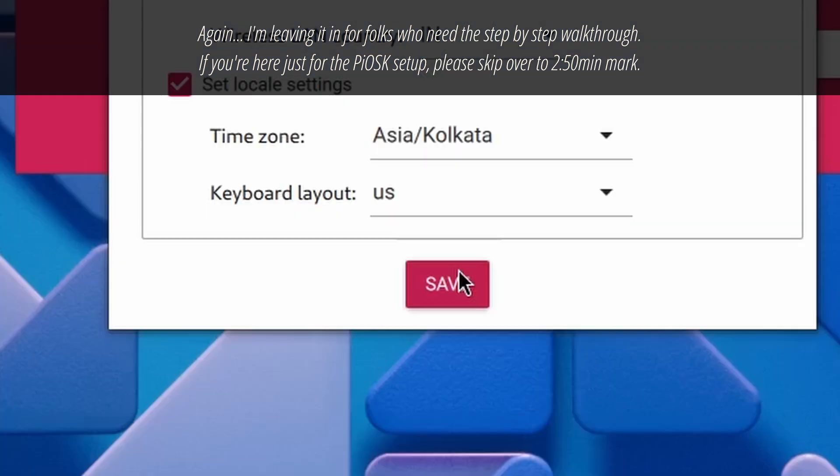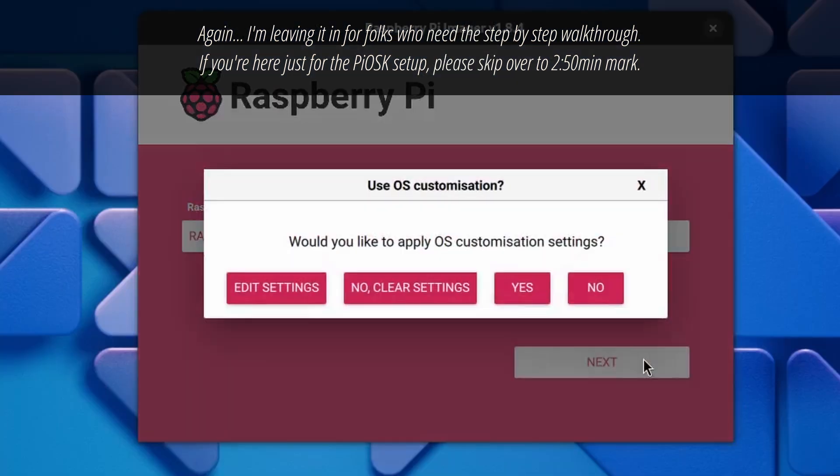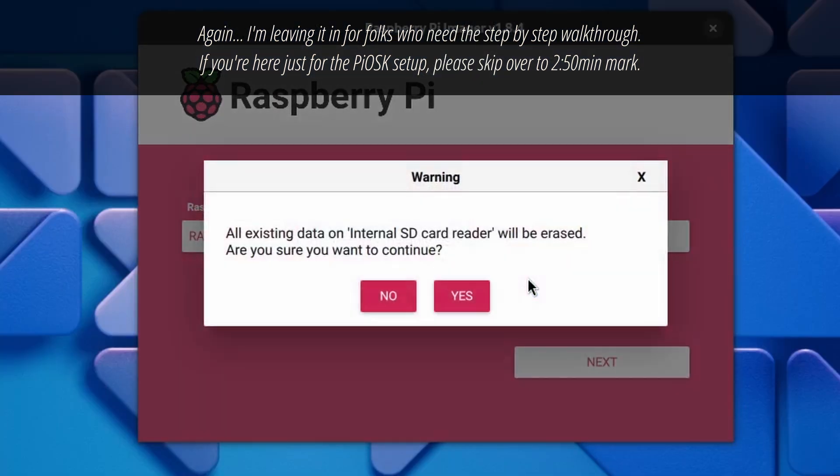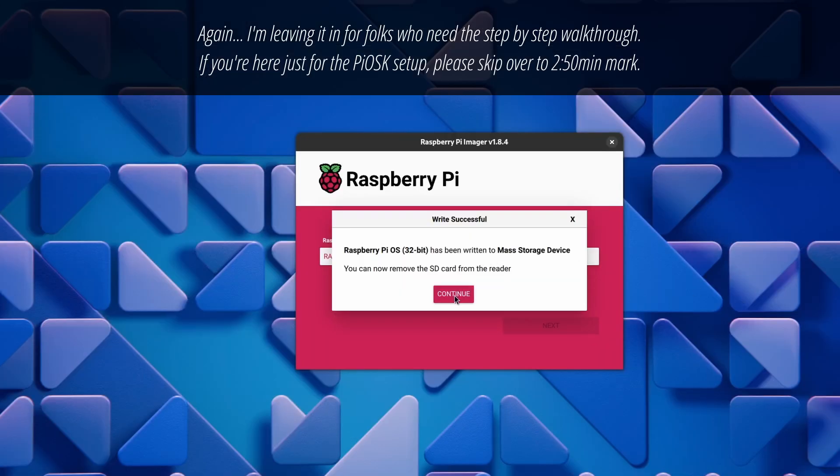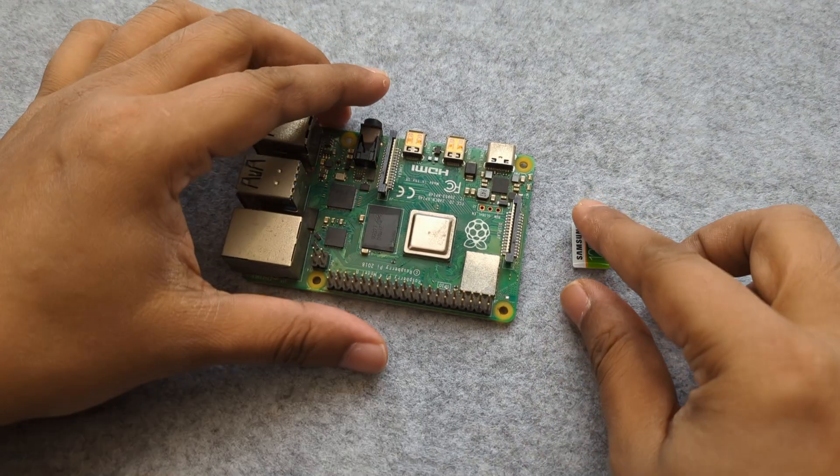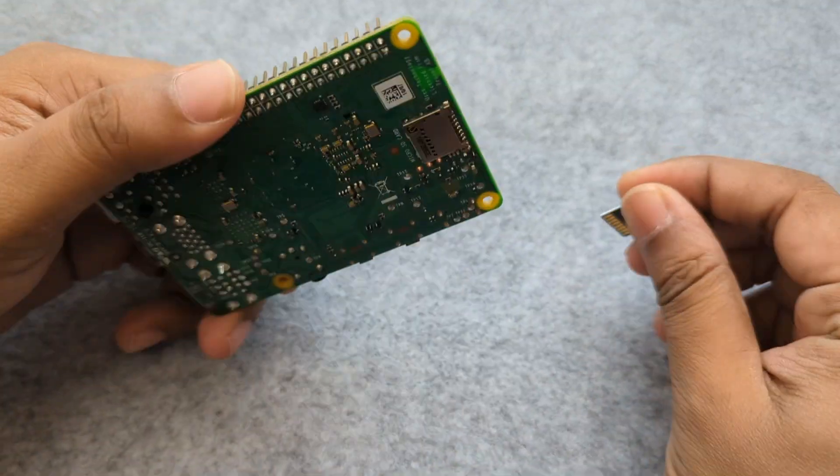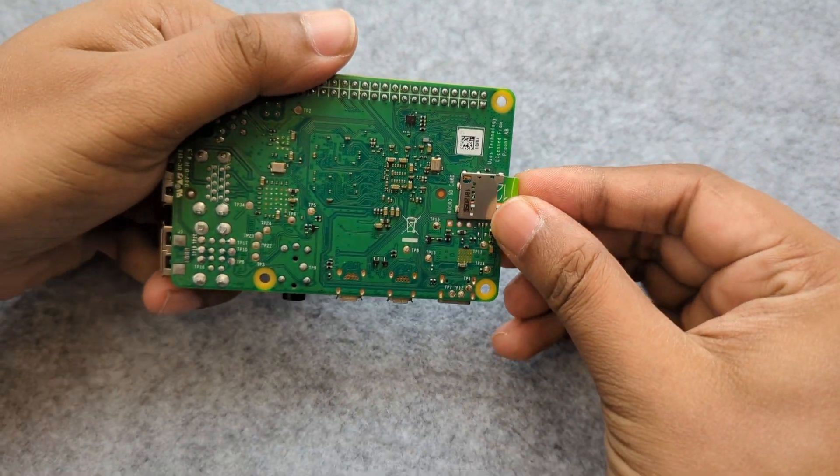Once you have set up all the necessary fields, go ahead and confirm writing on the SD card and wait for a few minutes for it to finish. It will delete all the existing data on it, so make sure to select the right card. Once it's done, pop it into the Pi.